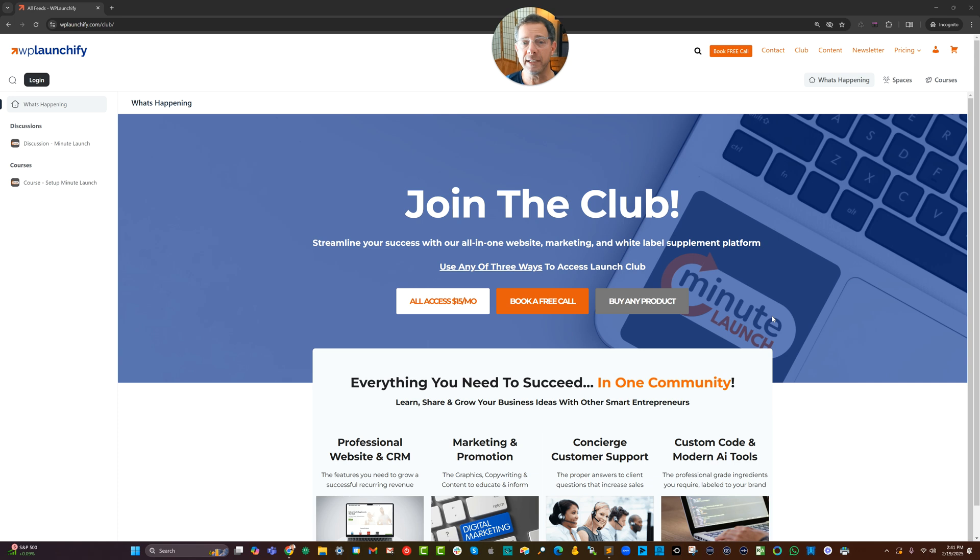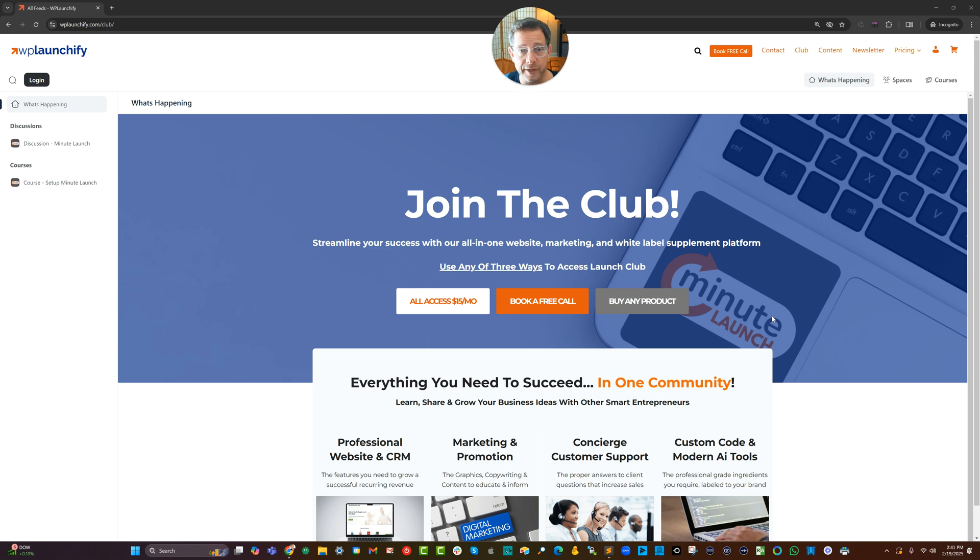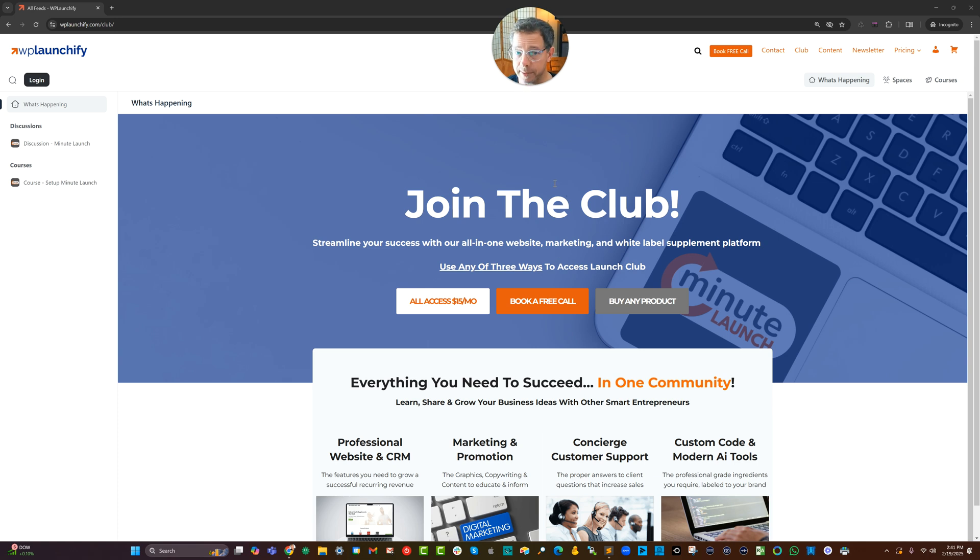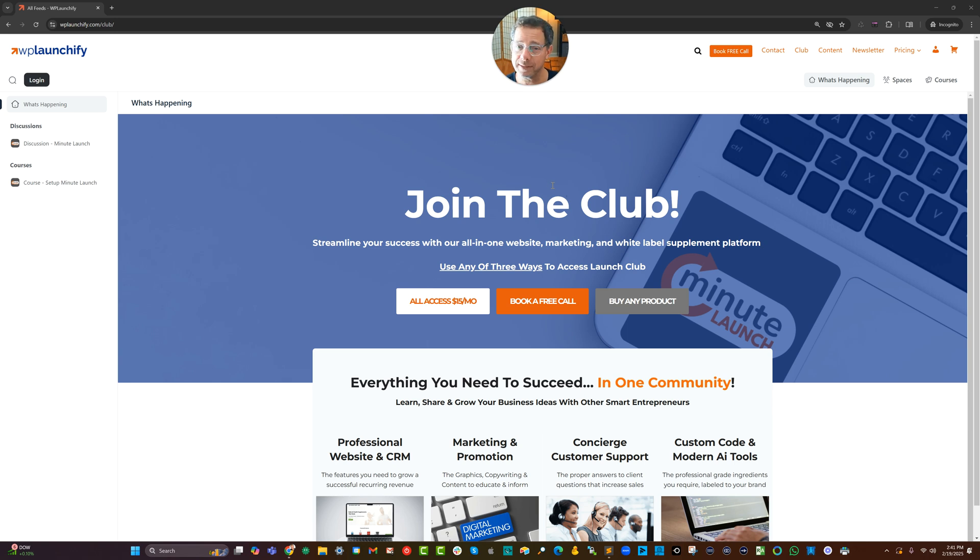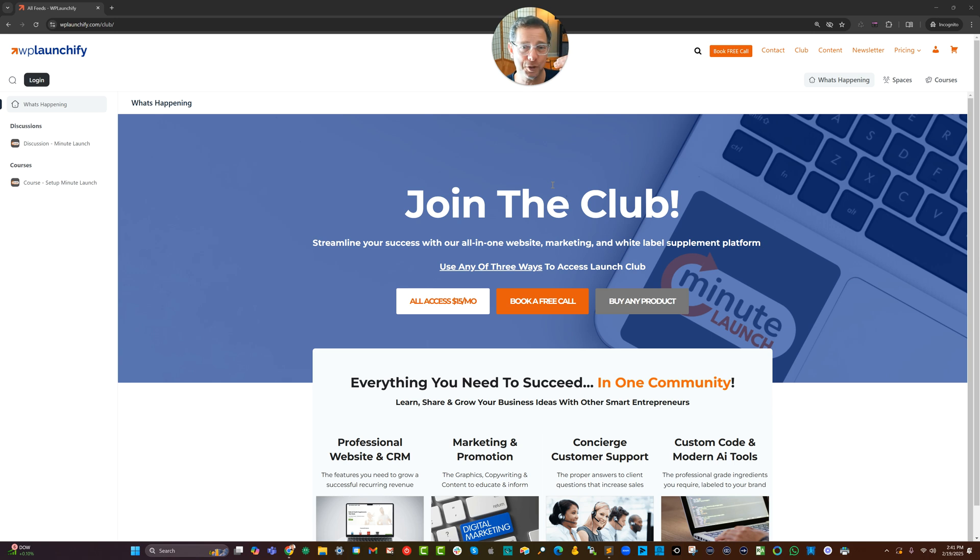One of the things we can do now with the Fluent Community Customizer plugin is we can adjust what the homepage feed shows. And in this case when somebody is not a member and they are not logged in, they cannot just join. Because I spent 20 years running social networks, I don't want every Tom, Dick and Harry and Susie to just join up because that's a recipe for spam bots.